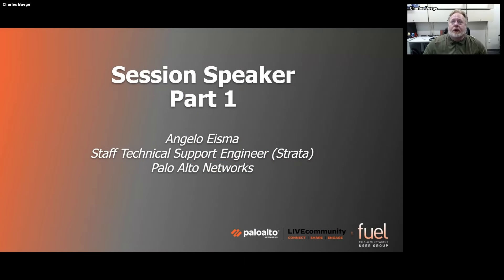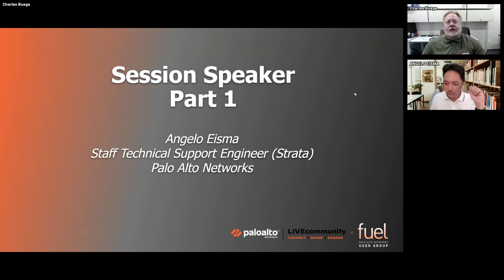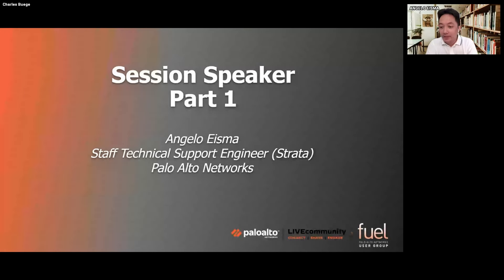I'm going to bring on Angelo here. Angelo is a staff technical support engineer specializing in GlobalProtect. I'm going to hand the show off to you. Thank you, Charles. Hello, everyone. My name is Angelo and I'll be your speaker for today. We will discuss the architecture of GlobalProtect as well as some troubleshooting techniques on how you would start your troubleshooting when you have issues with GlobalProtect.